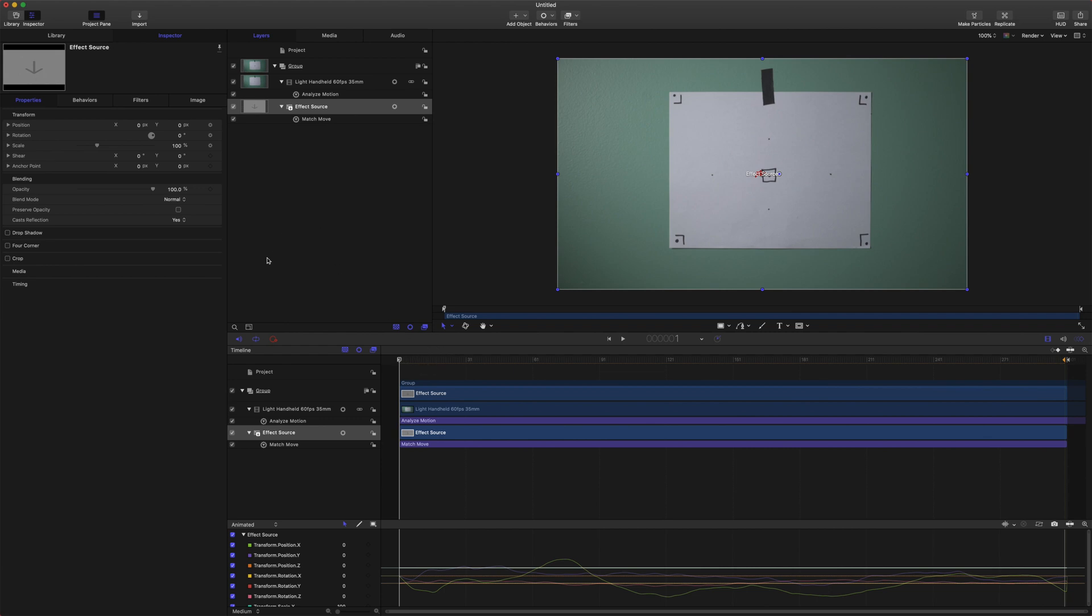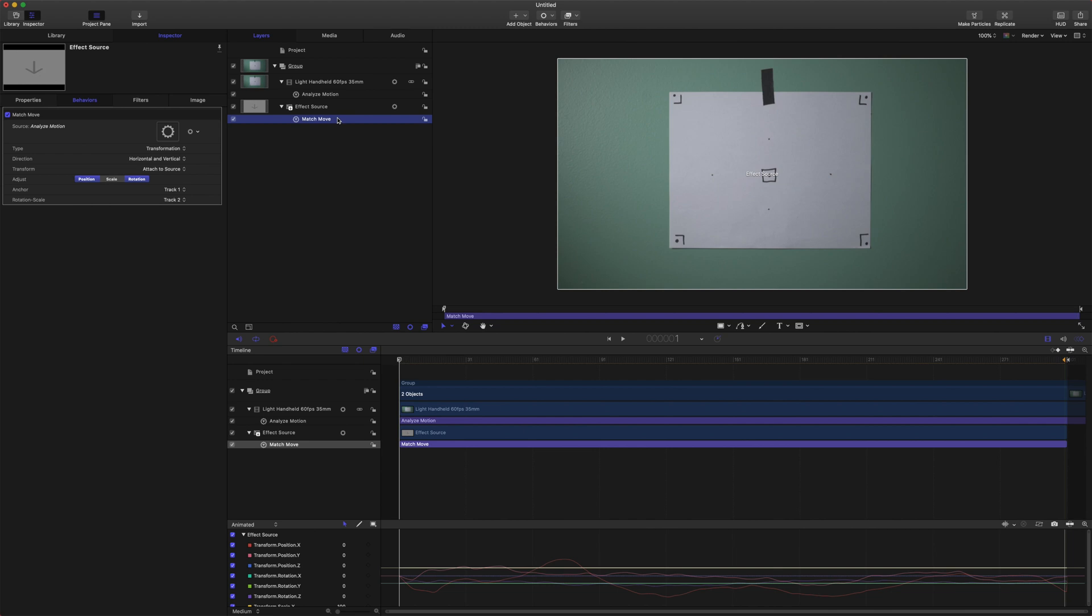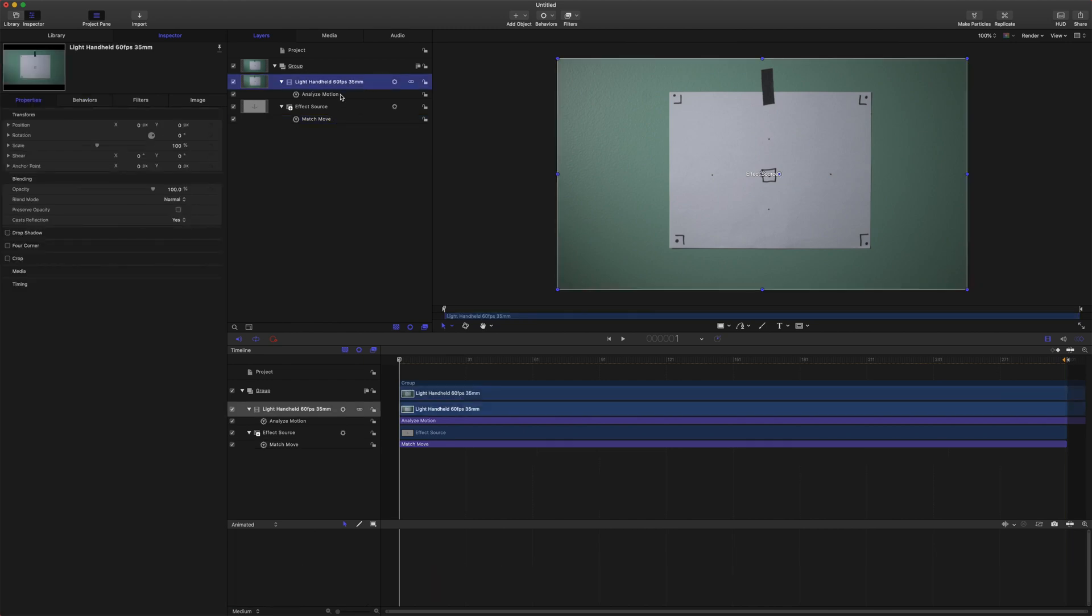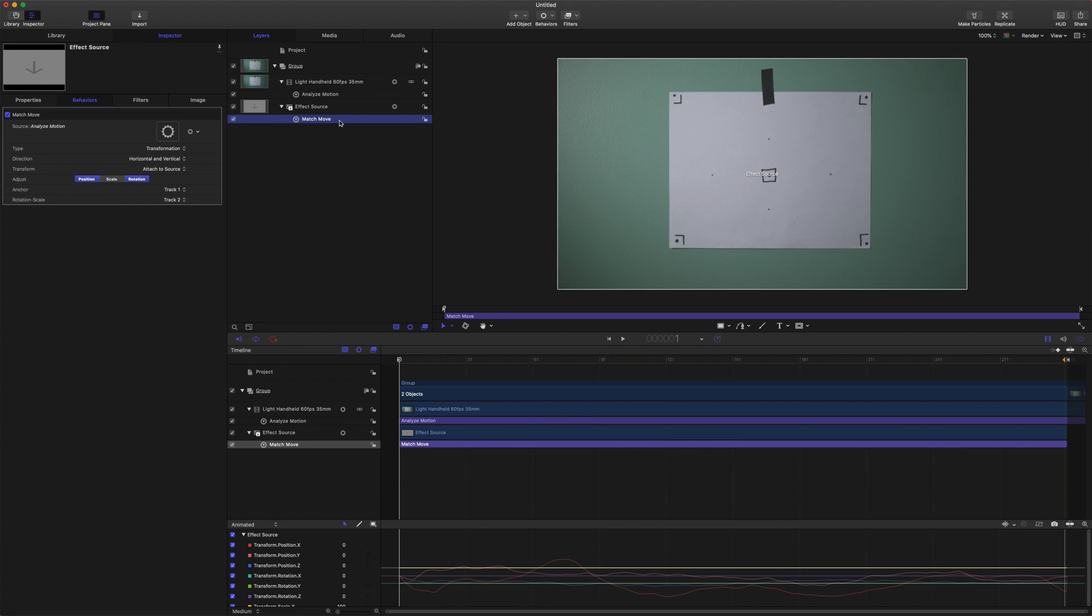Okay after we have done that we're going to come up to our match move. Now this next step is important because we have the handheld 60 frames per second video clip in here but if I delete that it is going to remove our match move and our analyze motion and everything. So we need to get rid of the clip without losing all of our tracking data. The reason we want to do this is to keep our file size down and it'll also help our computer render a lot faster.